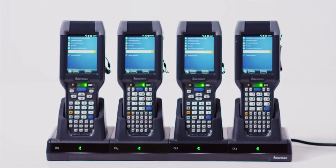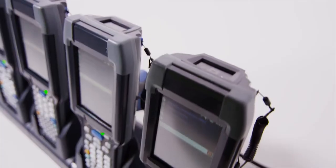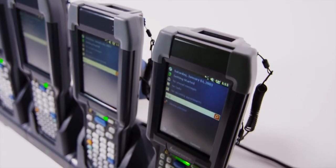Our newest mobile computers, the CK3X and CK3R, take these features even further.